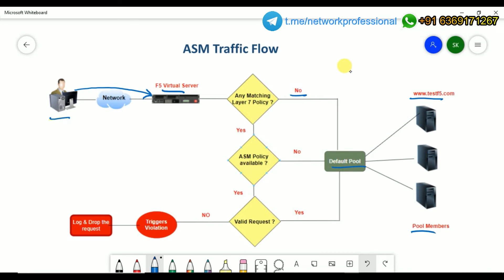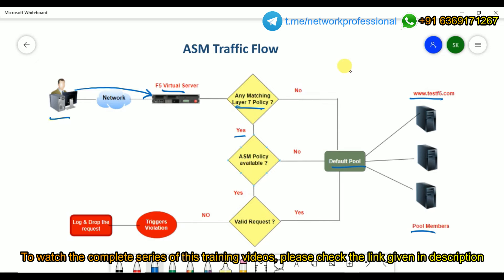If there is a layer 7 policy associated to the virtual server, then it will check whether there is an ASM policy — the WAF policy — associated to the virtual server. If there is no ASM policy, then it goes back to the default pool, meaning whatever pool is associated to this virtual server, and based on the load balancing algorithm it will process the transactions.